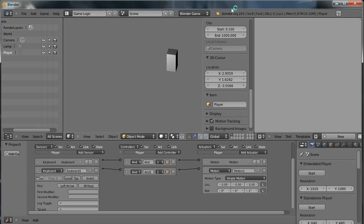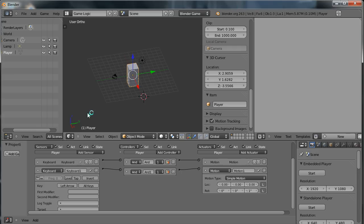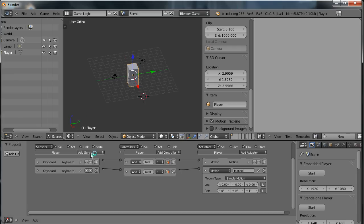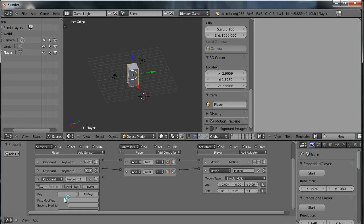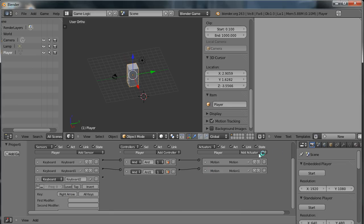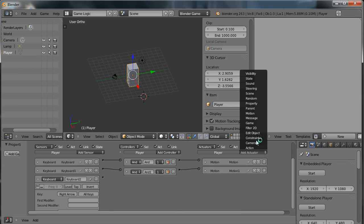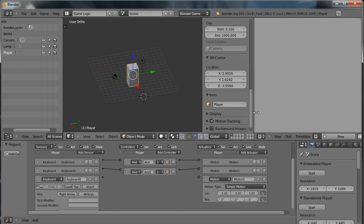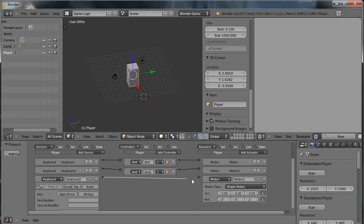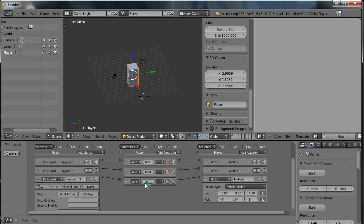So finally, we'll just set up the last keyboard control, which is for the right arrow key. And we'll set up a motion actuator to move the character minus 1 degree on the Z axis. We'll join them together, and you'll see this time that the controller is added in automatically. So that's the control setup of the character in the game. And that's the end of the first part of this tutorial.